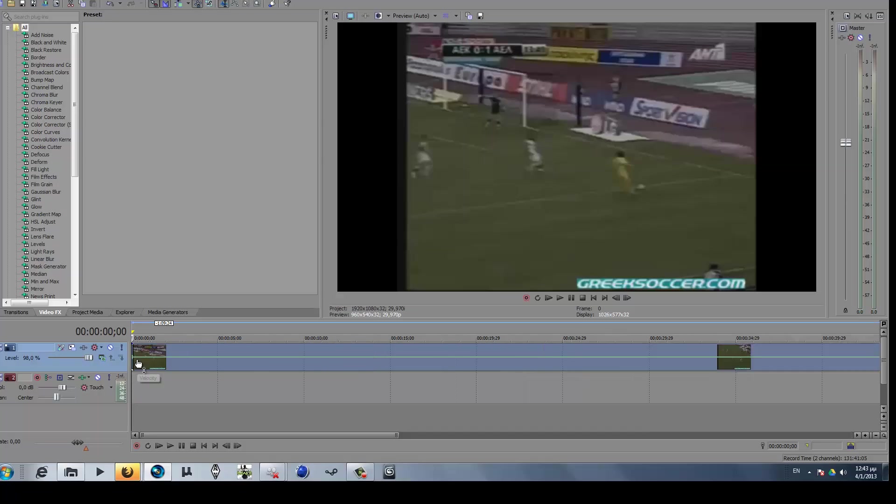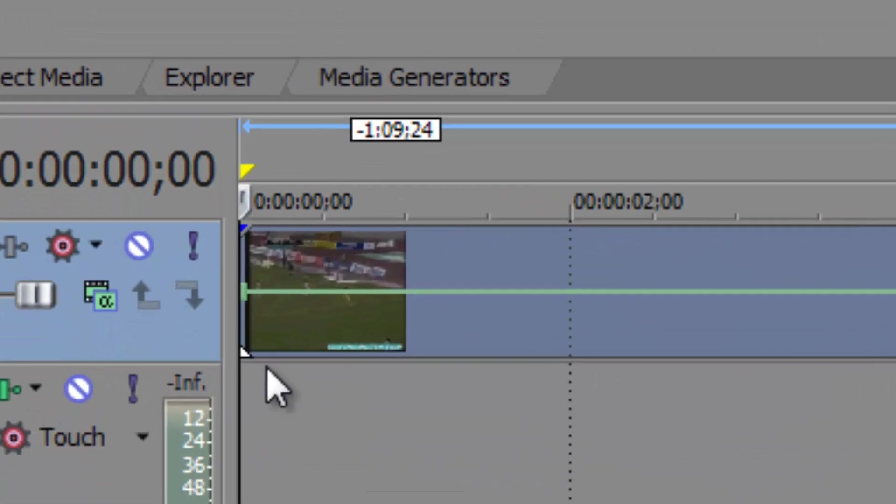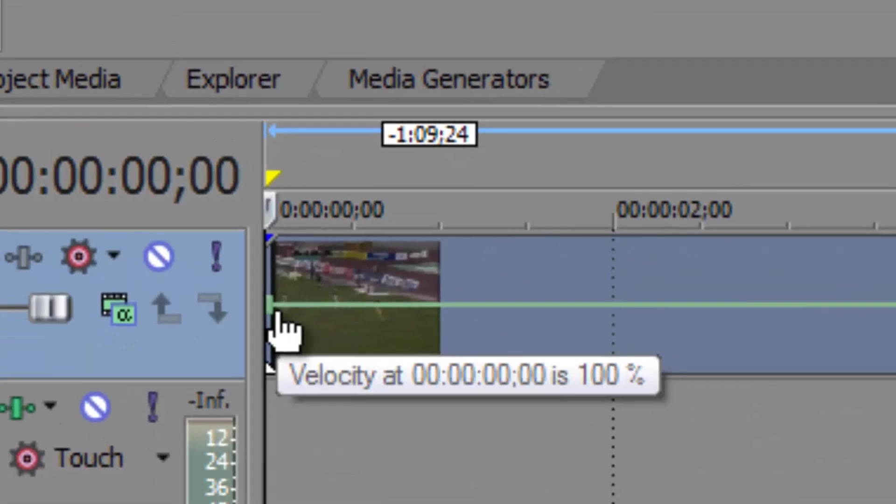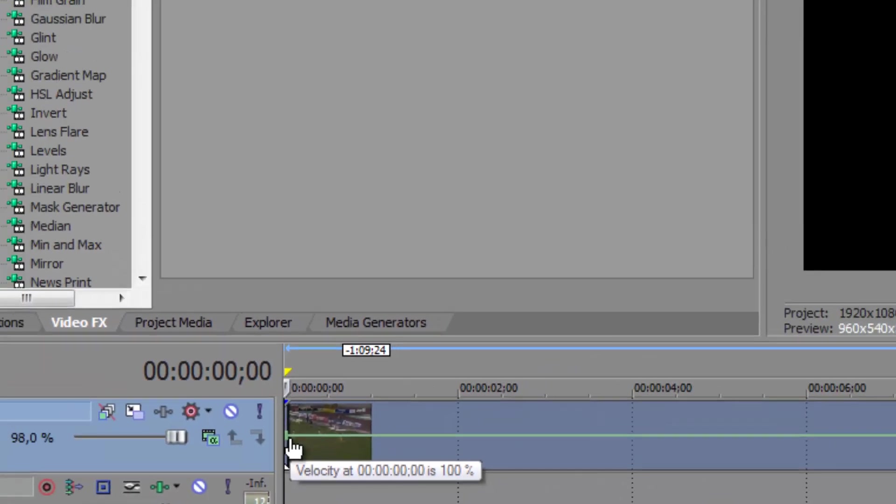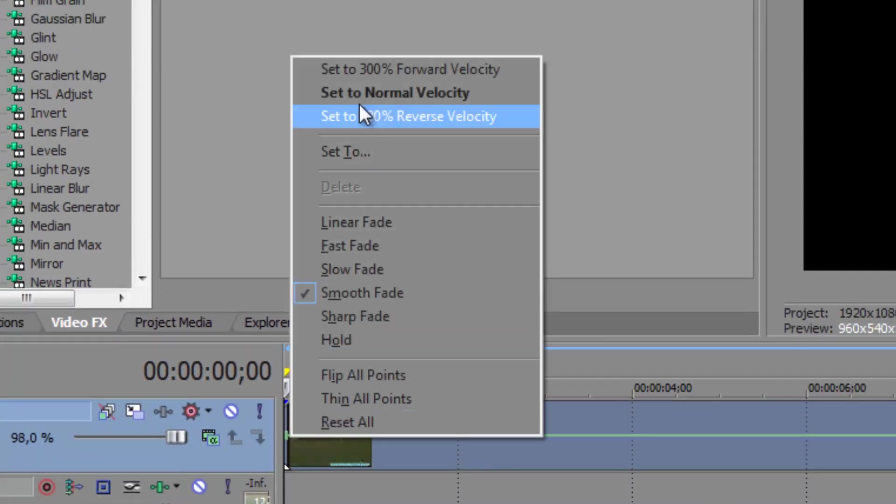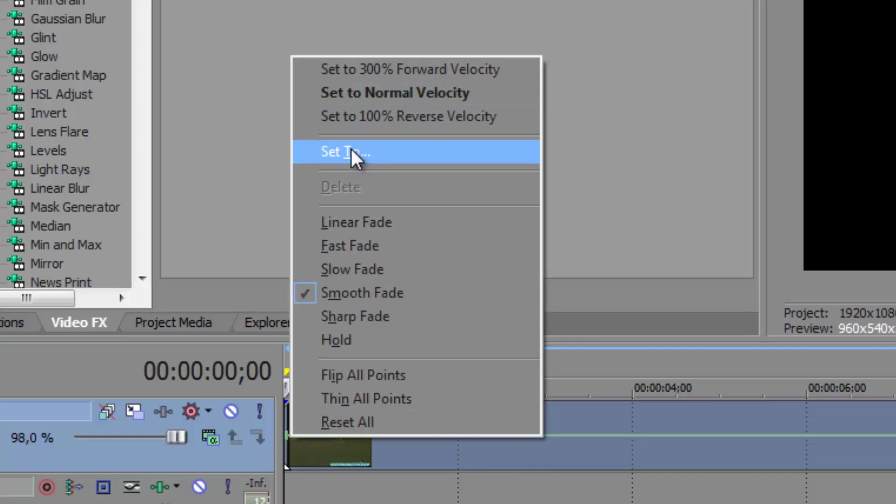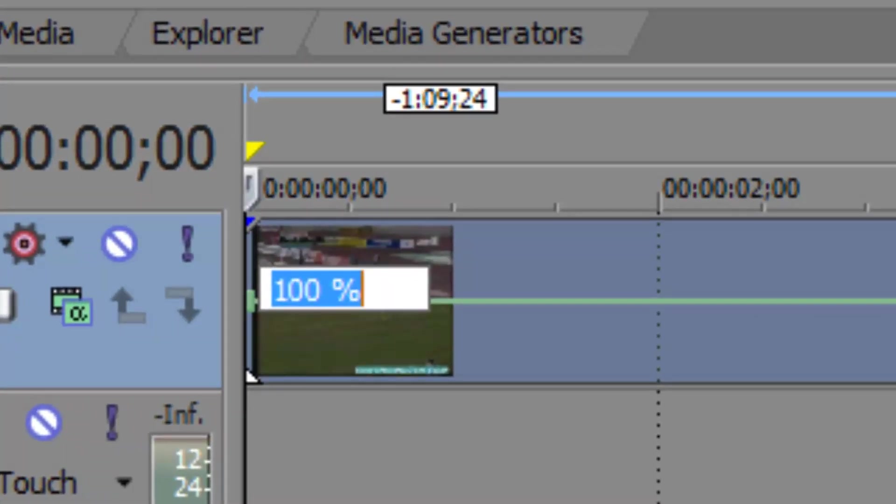Now you will see that at the start of the clip there is a small sign. You have to right click it, click set to, and put it to minus 100%.